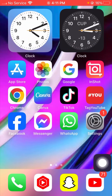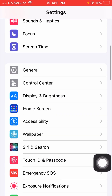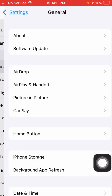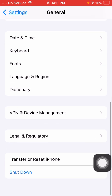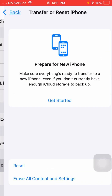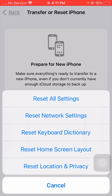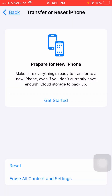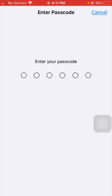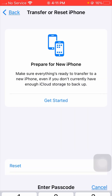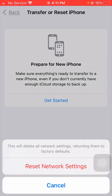If it's still not working, tap on Settings, then General, then Transfer or Reset iPhone, tap Reset, and reset your Network Settings. Enter your iPhone passcode. You will see a message saying this will delete all network settings and return them to factory defaults. Confirm the reset, then go back to the home screen and check if your problem has been fixed.